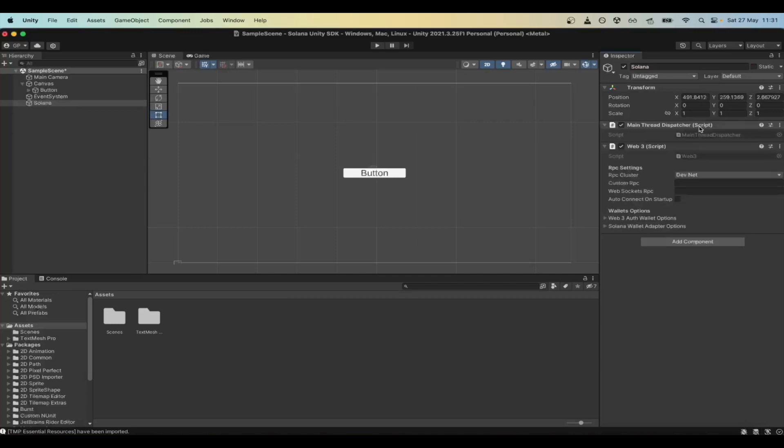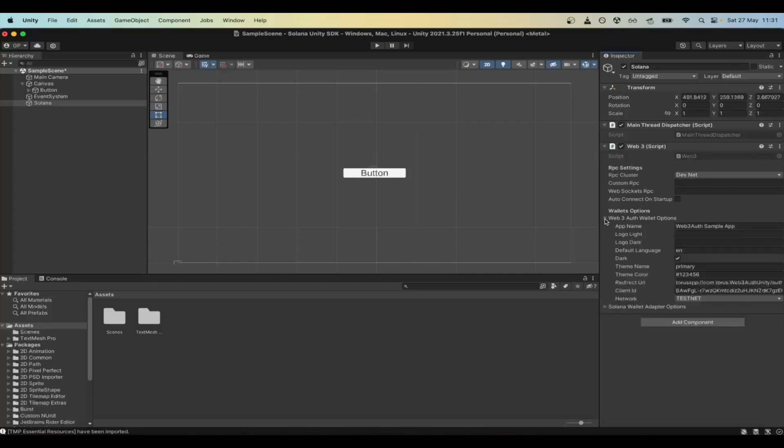The Web3 script contains a set of configuration options. You can specify the cluster for a custom RPC endpoint, web sockets, RPC, and other information on how your app will be displayed when users are prompted to confirm with their wallet.